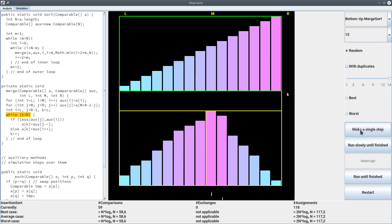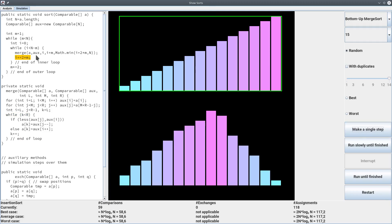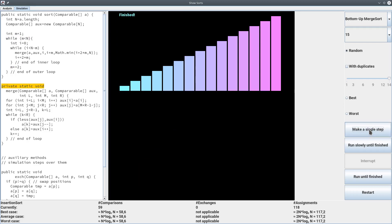After the final merge the array is completely sorted. We increase i, double m to 16, and since m is now greater than or equal to n the while loop finishes. One final aspect to mention: in all cases the number of comparisons is equal regardless of the initial ordering of the array — it always takes the same number of comparisons and copy operations.